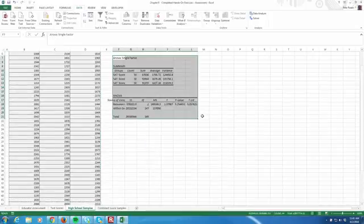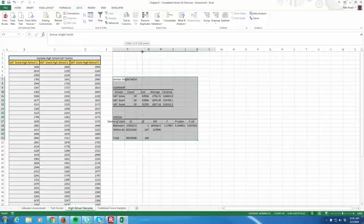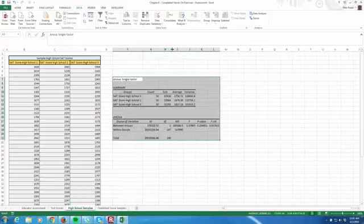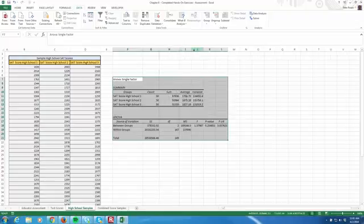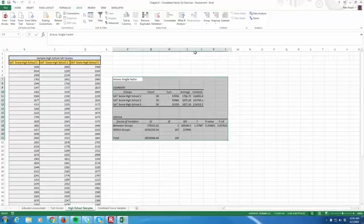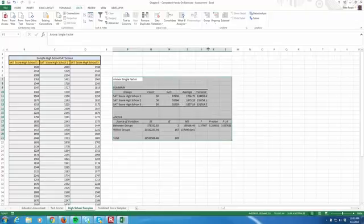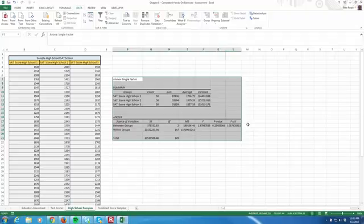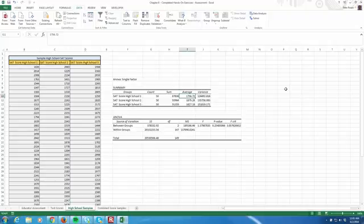And here's what we get. Let's make sure we can read every one of these columns, and we pretty well can. So as we anticipated, the means are different. Here are the means of the three schools. High school 1 has a mean of 1756. High school 2 has a mean of 1879. And high school 3 has a mean of 1827. But are they statistically different from each other? Is the statistical significance there? And what we found is it's not really there.